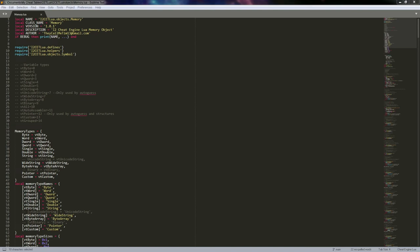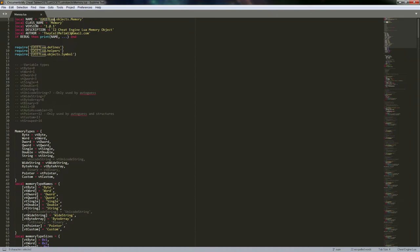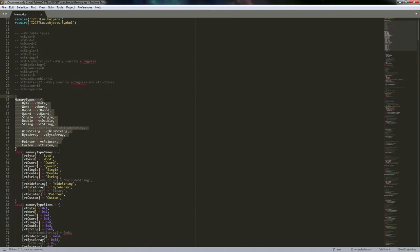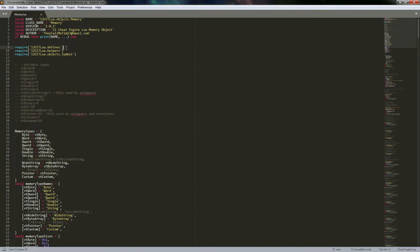Today we're going to dig into the memory object. I encourage you to go with a modular setup to keep things simpler. As mentioned in the previous video, you will have to change what it's importing based on how you do this. You may not need to define this — the memory types table normally exists in my defines file.